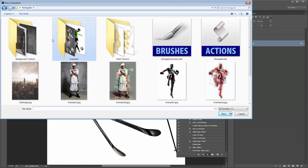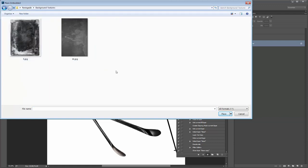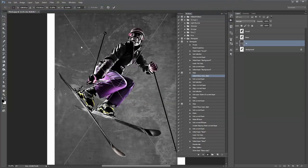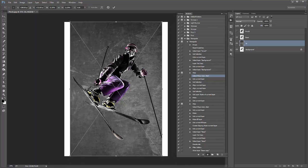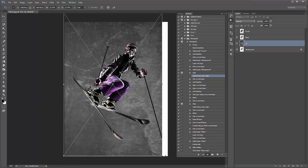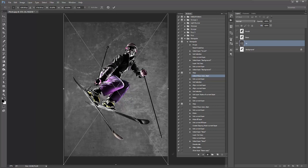I'll navigate to the background textures folder. For the sake of this tutorial I've just placed two textures in this folder, but there are a lot more included in the download. I'll double-click on the texture and it'll appear in our design. I'll zoom out with Control/Command Minus and, holding Shift, scale the texture over the design. The placement and the texture you pick can be changed any time after the action's finished. When you've finished placing the texture, just hit Enter.